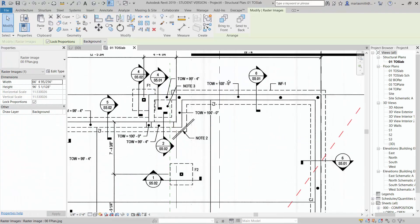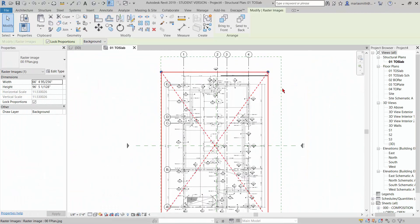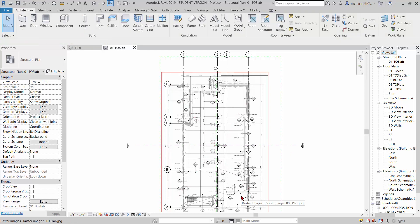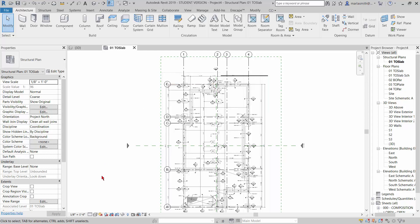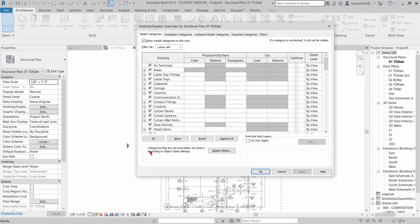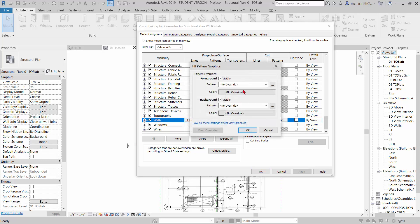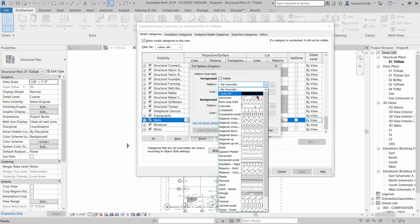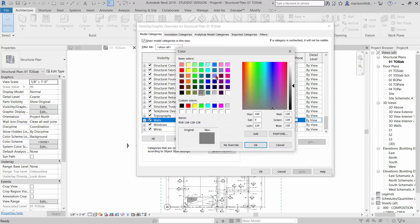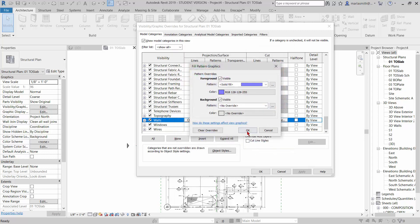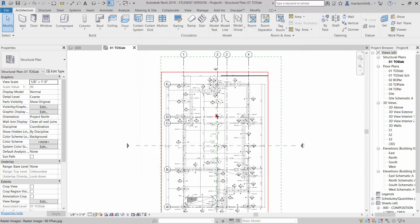I'm going to draw the foundation walls in using the grid lines. But first I'm going to go to my visibility graphics and make the wall projection — the face of the walls — a different color so I can see them a little better. I'm going to make it a solid fill and make it blue. Click OK.